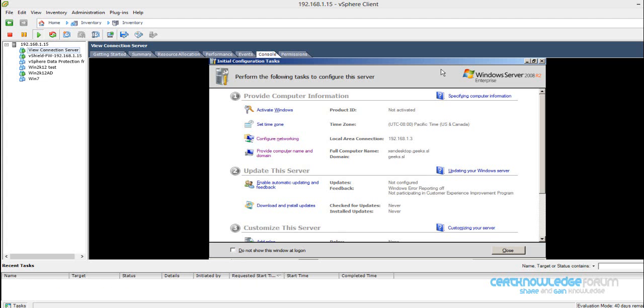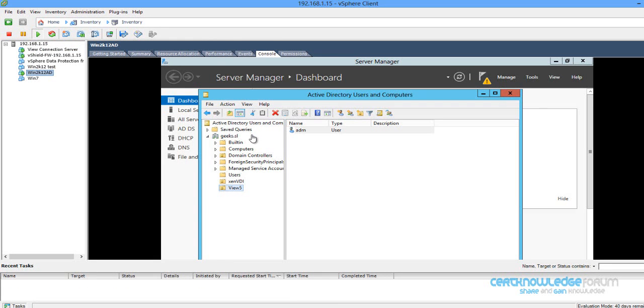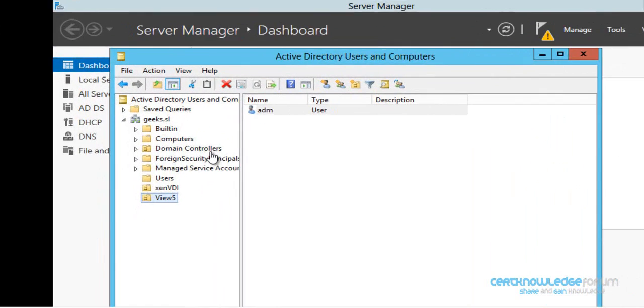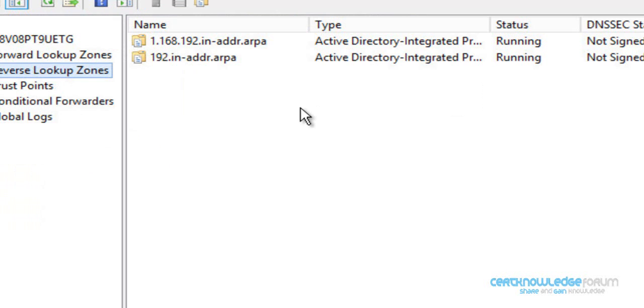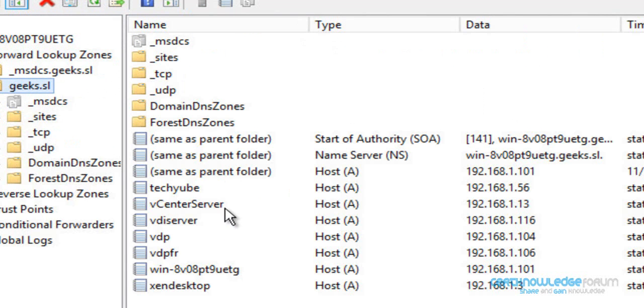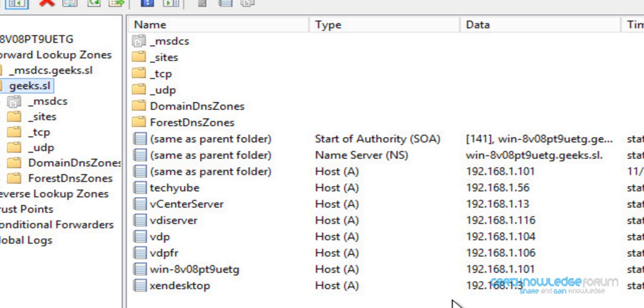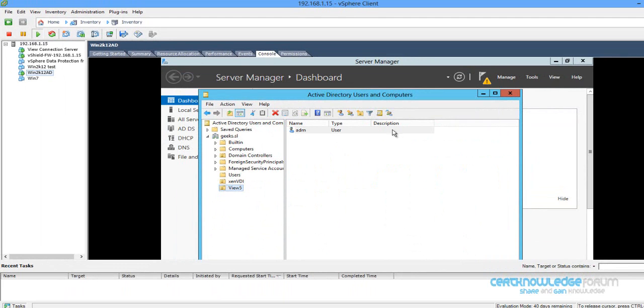We are still using our Active Directory. I added an entry for this Vue connection server. Let's see DNS. We will add this entry for one gigs.sl, and I named this machine Xan desktop with this IP address.